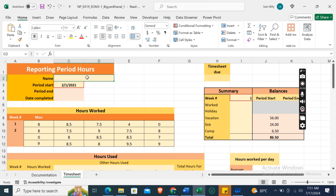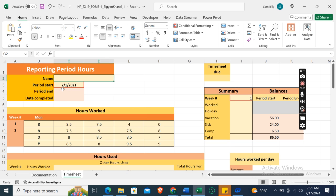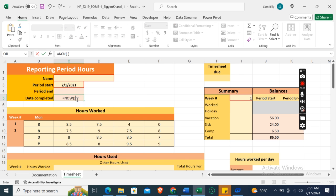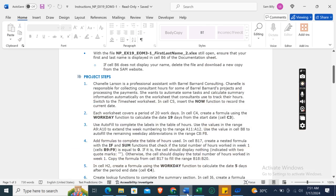So in cell C5 we will use NOW function. NOW, bracket open, bracket close, to record the current date. Okay.